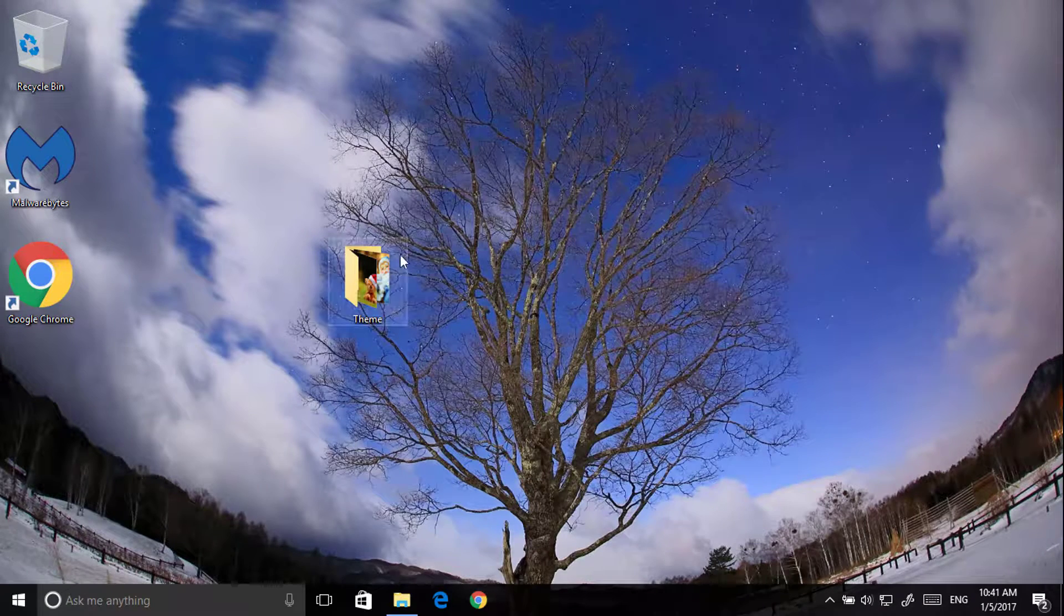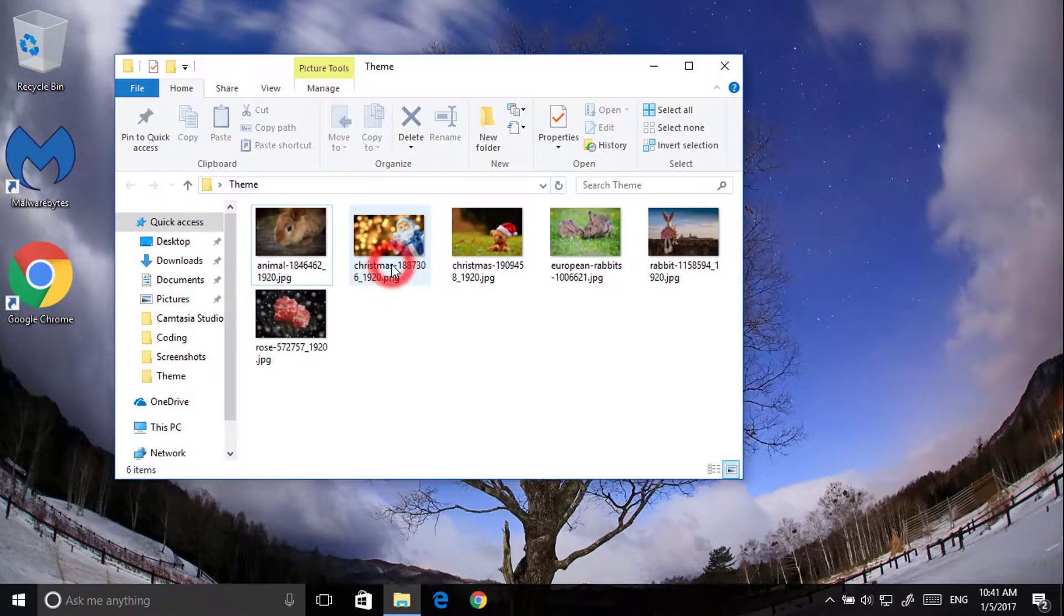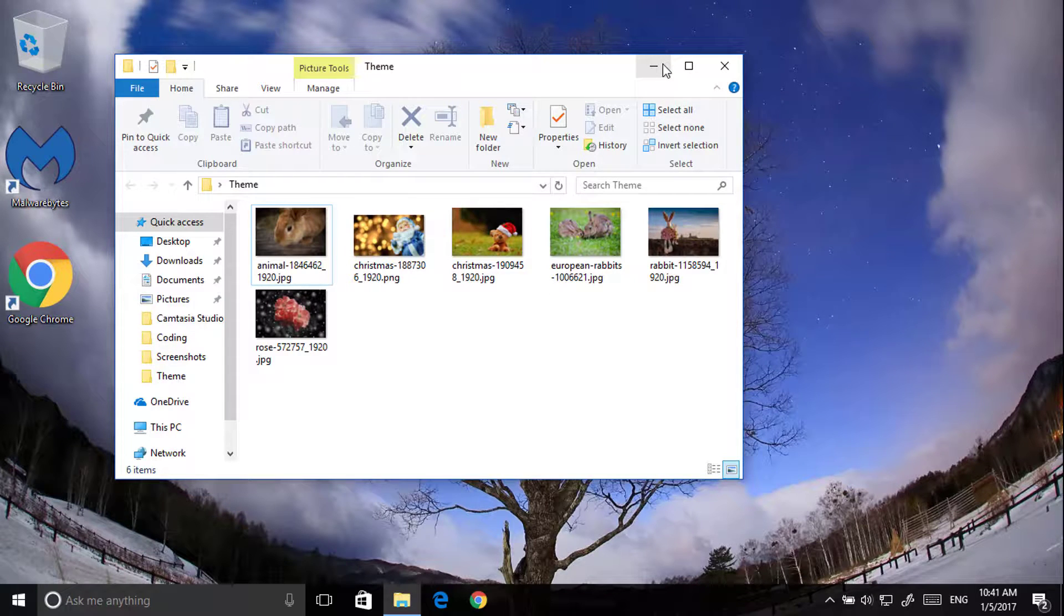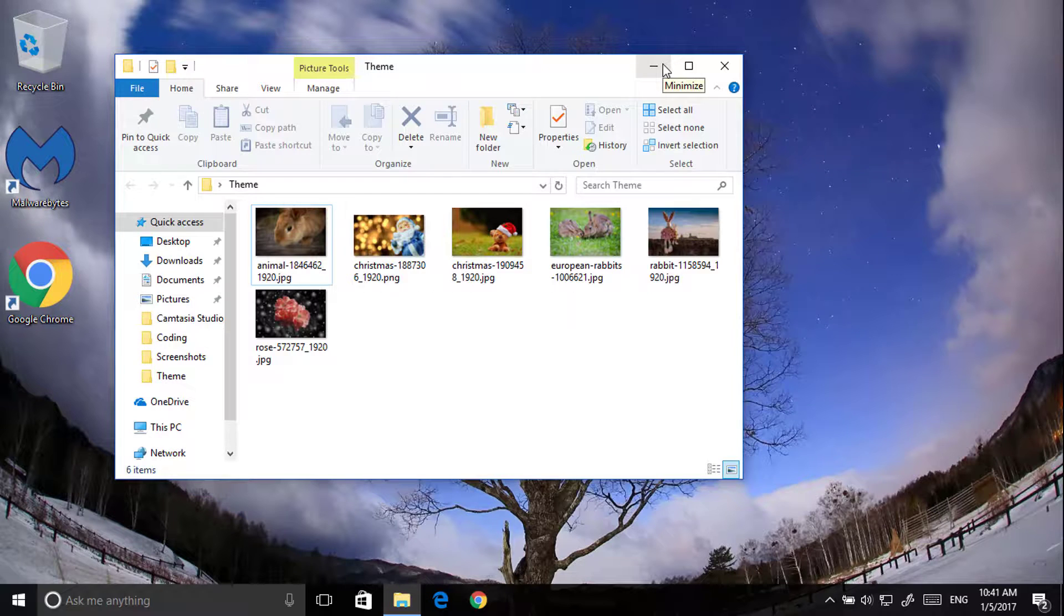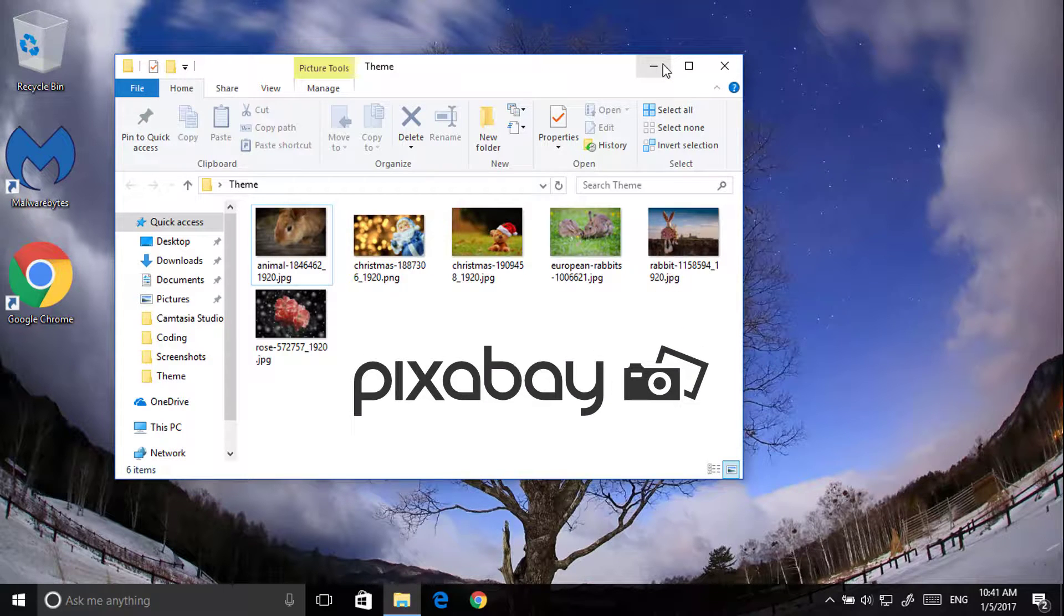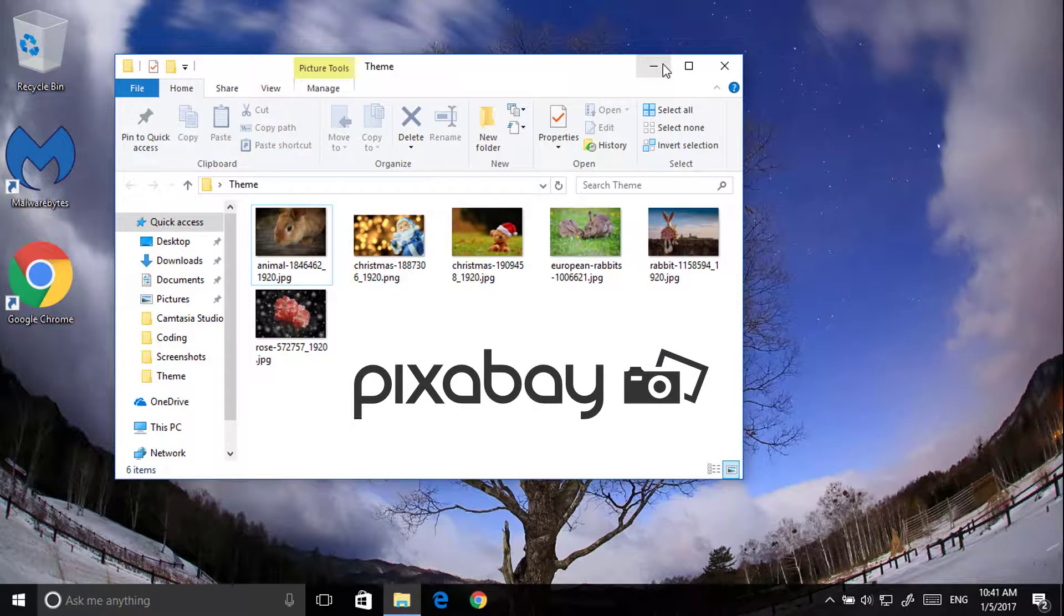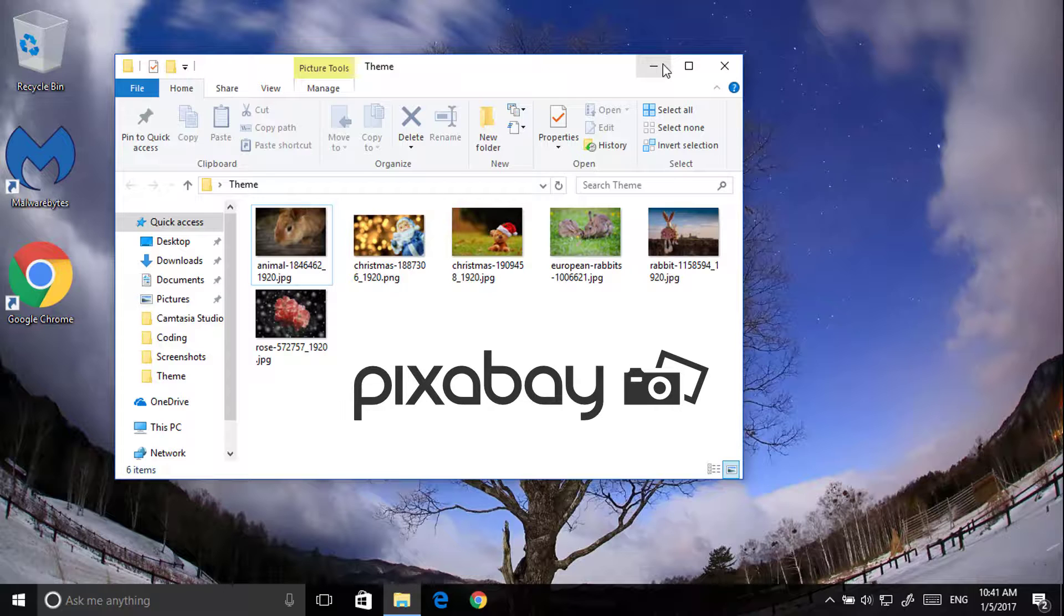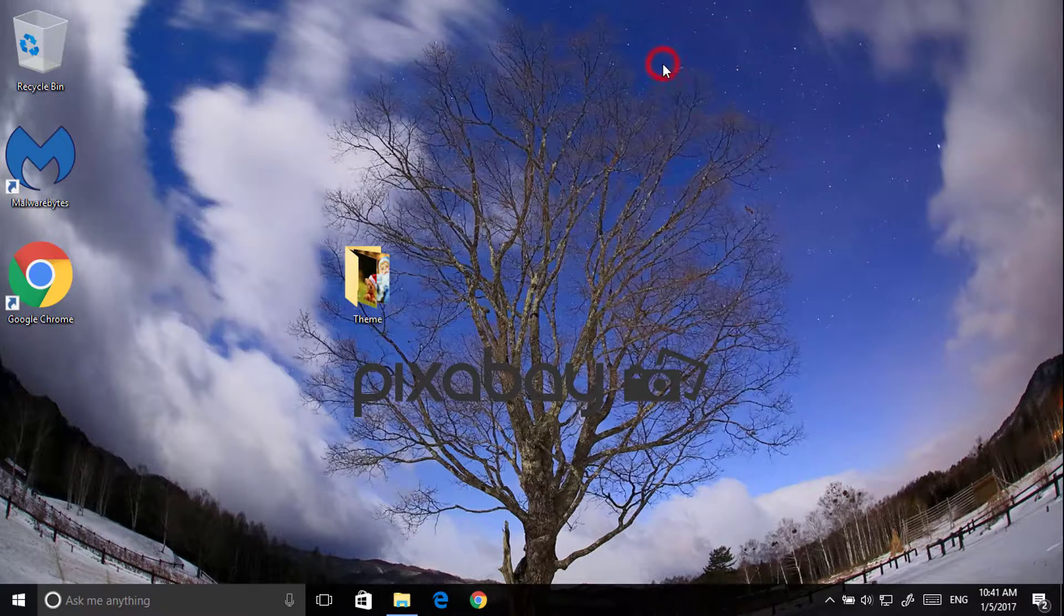First you need to download the images. I have already downloaded them so I don't have to download. You can download it from the internet. There's a free website called Pixabay. I will give the link in the description. You can download all the images from there and use it anywhere, anytime.